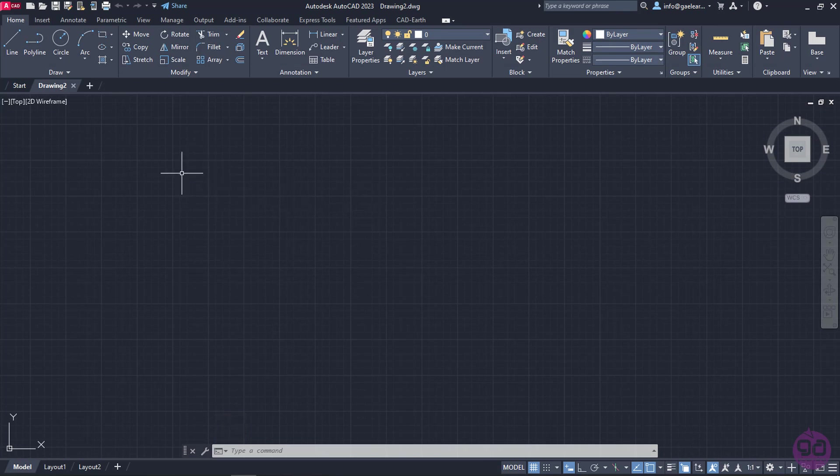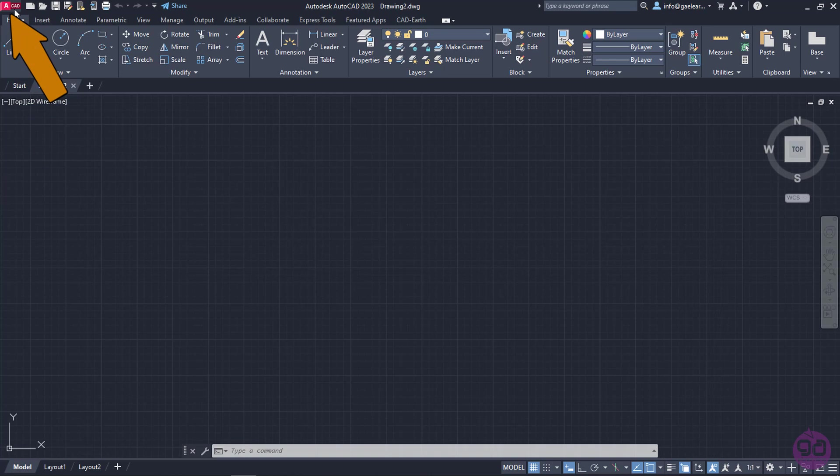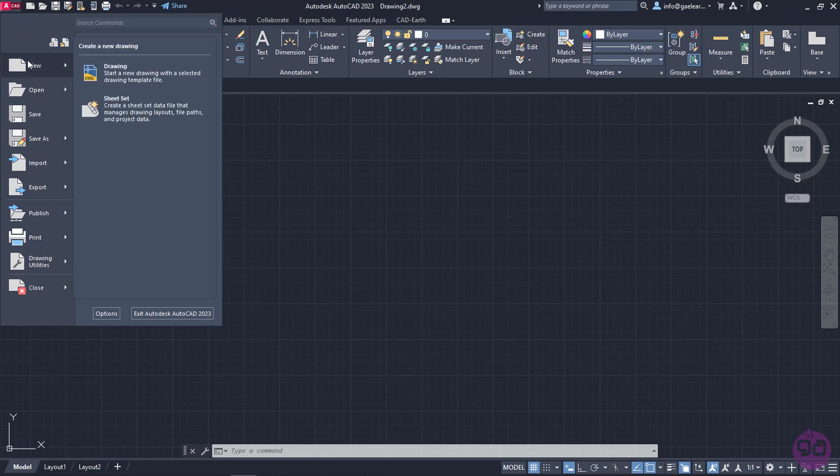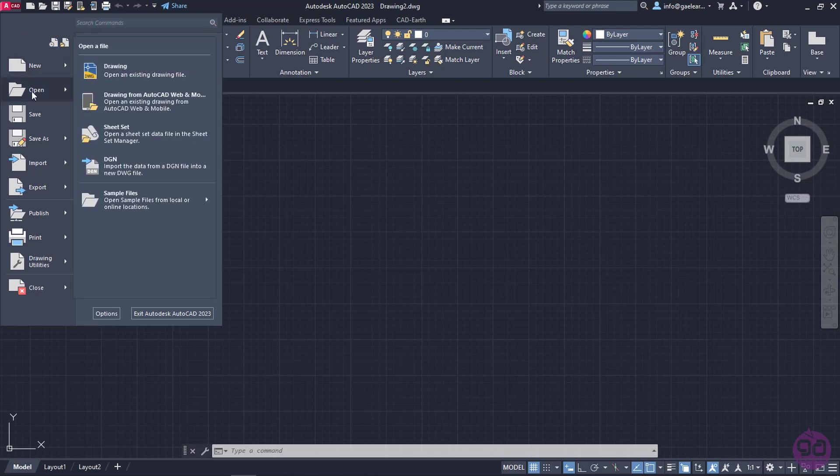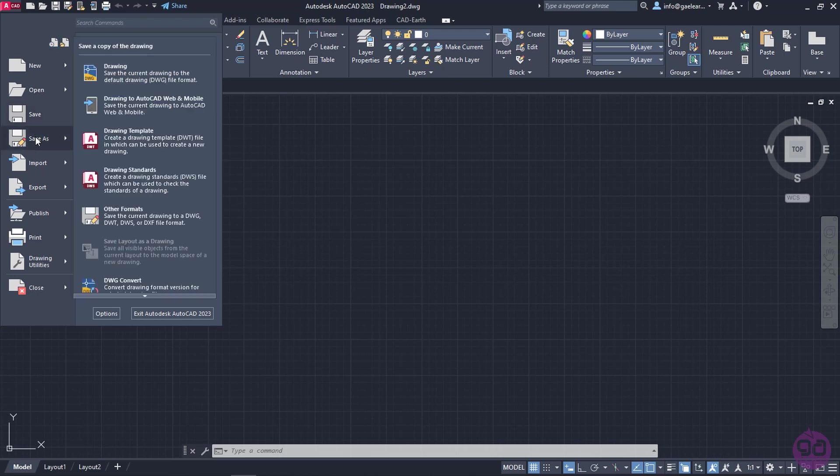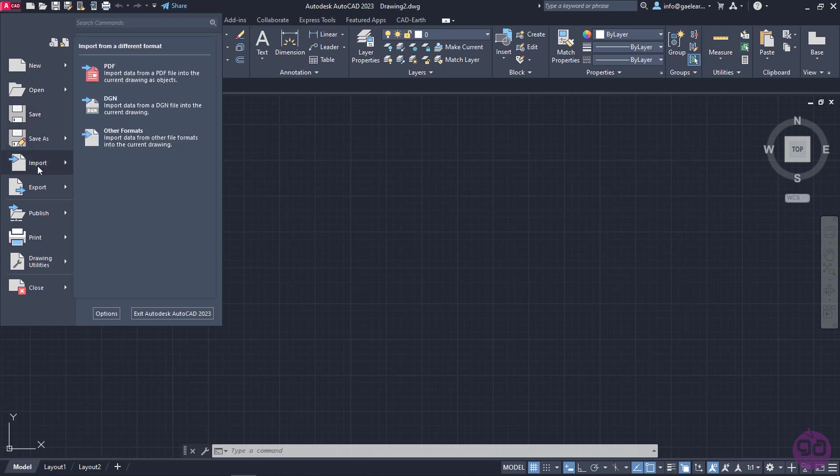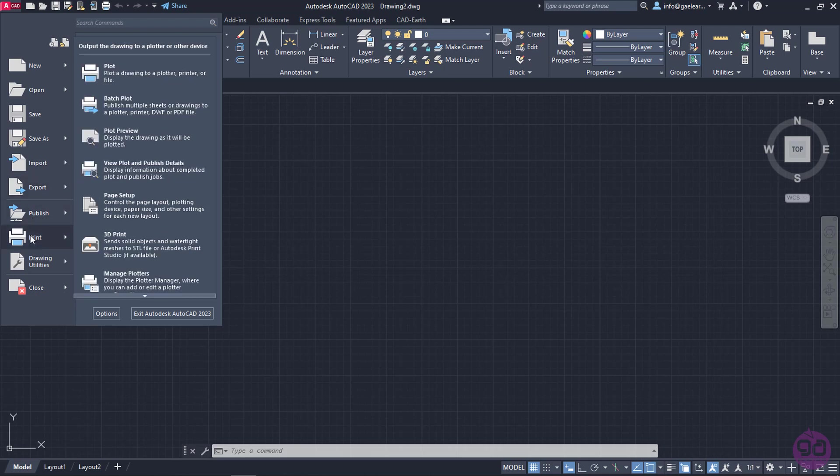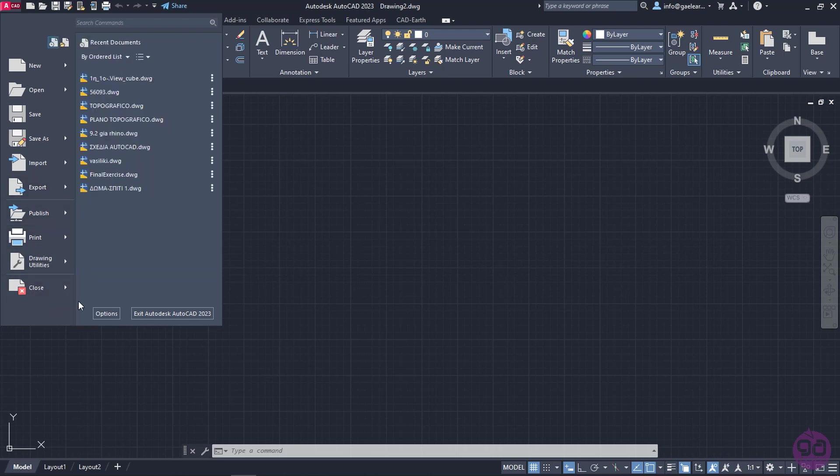In the upper left corner, there is an ACAD icon. By clicking this icon, a drop-down menu appears, which contains commands for creating new files, opening existing files, saving the current file, importing another file into the current file, exporting this file into a different format, and also printing the file. In addition, there is a list with the recent documents.